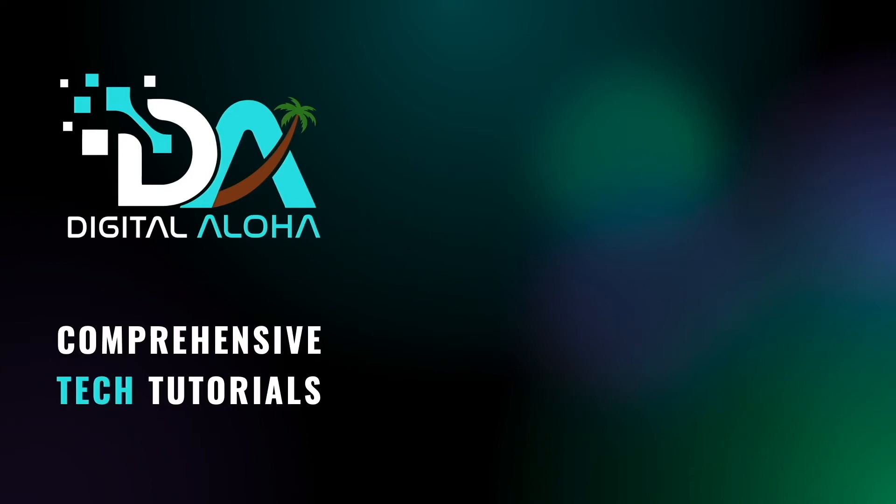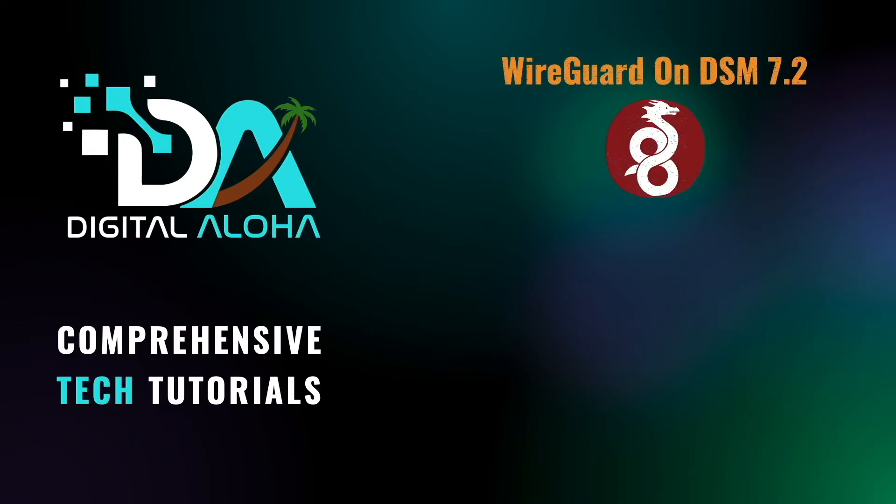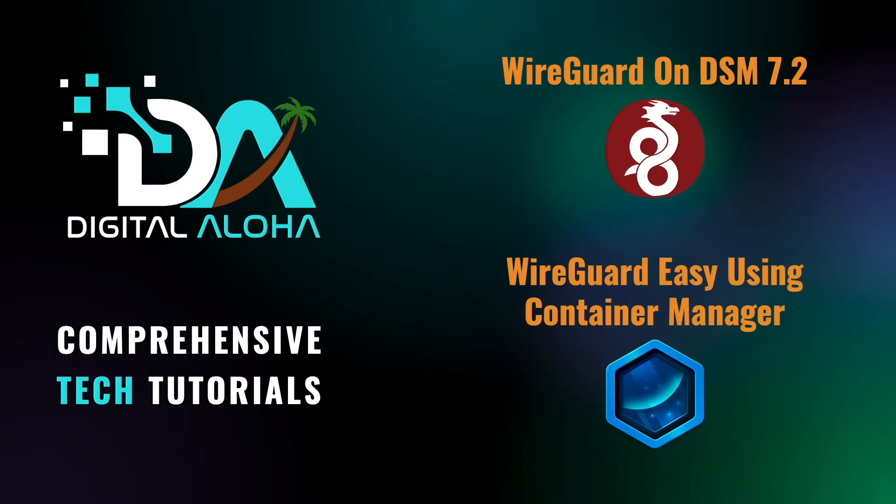In this video, I'll be going over the setup of WireGuard on a Synology NAS running DSM 7.2. Along with WireGuard, I'll also go through using Container Manager to set up WireGuard EZ, which is a Docker container that provides a web UI to manage WireGuard.